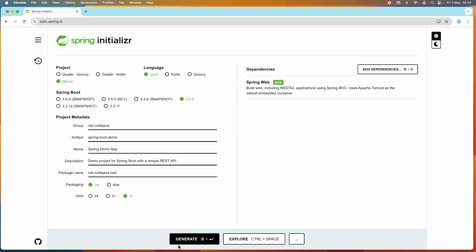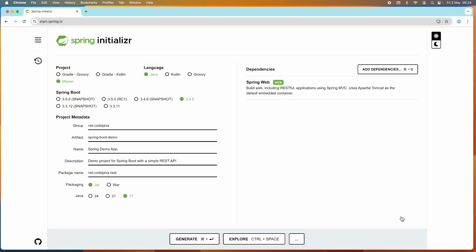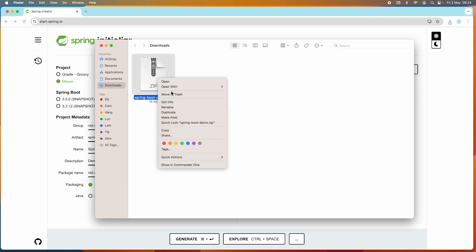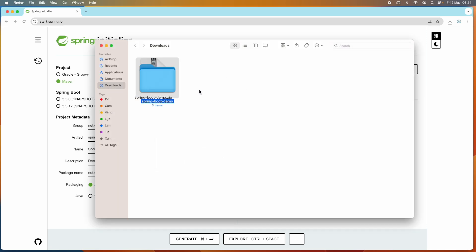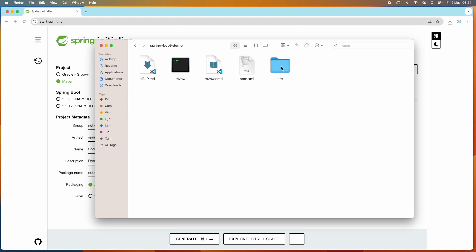When done filling in the details, click the Generate button at the bottom to download a ZIP file of the project. I save the ZIP file under my Downloads directory and click Save. You can see it is a ZIP archive file. The next step is to extract this ZIP archive file using a ZIP archive utility. It is extracted and you can see the generated files here.